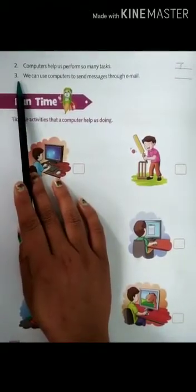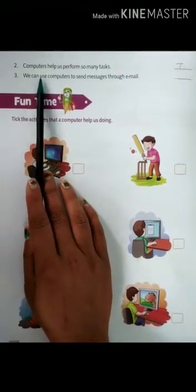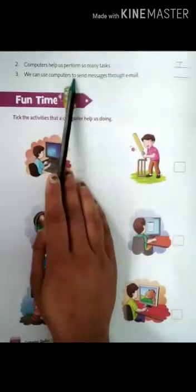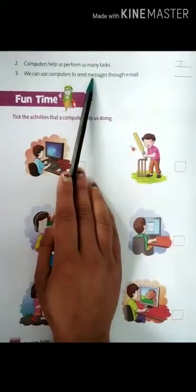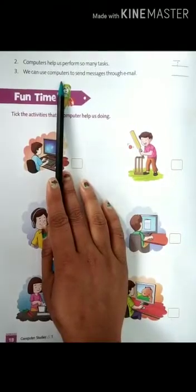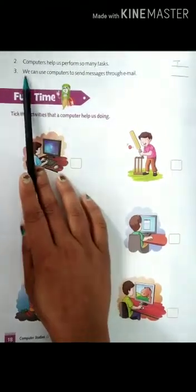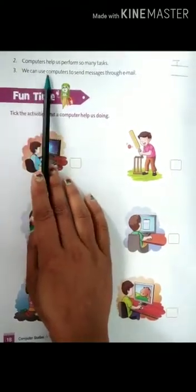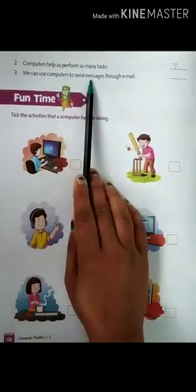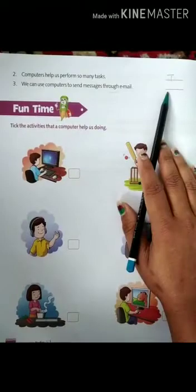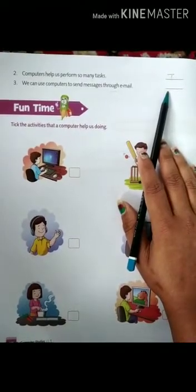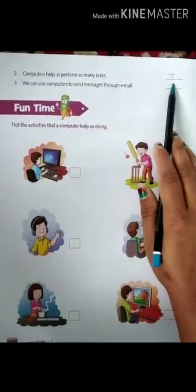Statement three: we can use computers to send messages through email. Yes, we can use computers to send messages through email. So, here we will also fill T.